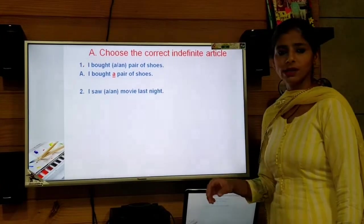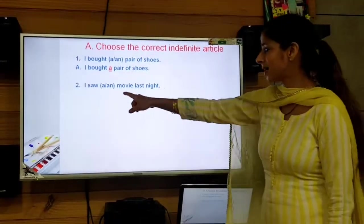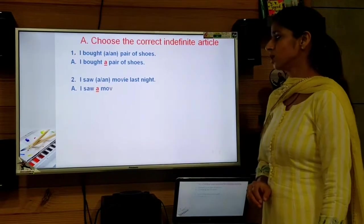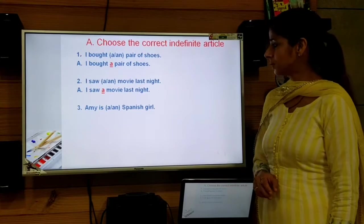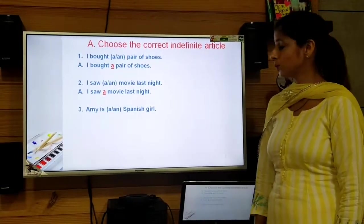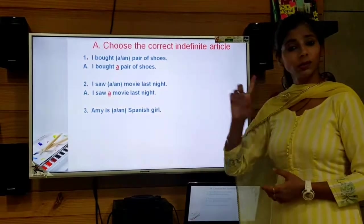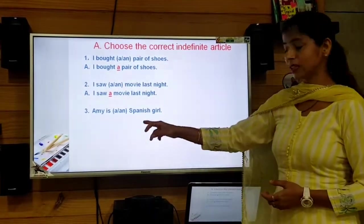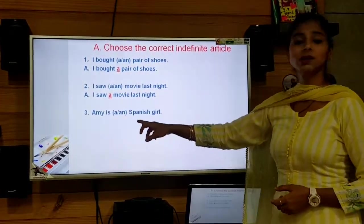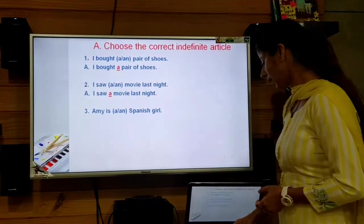The second sentence: 'I saw ___ movie last night.' The noun 'movie' starts with the consonant sound 'm', so we use 'a'. The answer is: I saw a movie last night. Third sentence: 'Amy is ___ Spanish girl.' There are many Spanish girls and we are talking about just one, so we use the indefinite article. Since 'Spanish' starts with the consonant sound 's', we use 'a'. Amy is a Spanish girl.